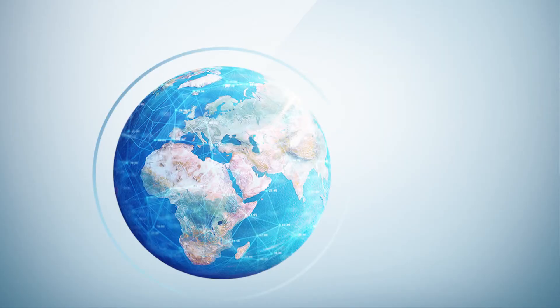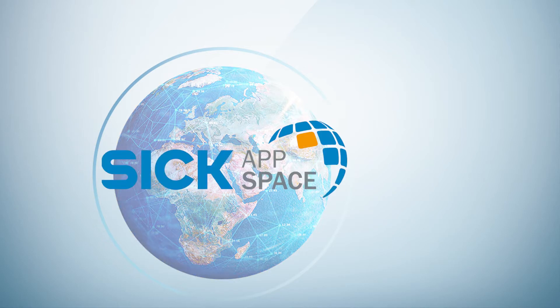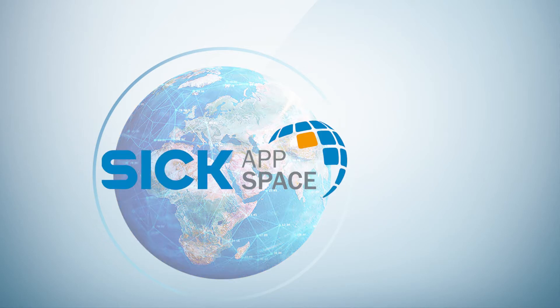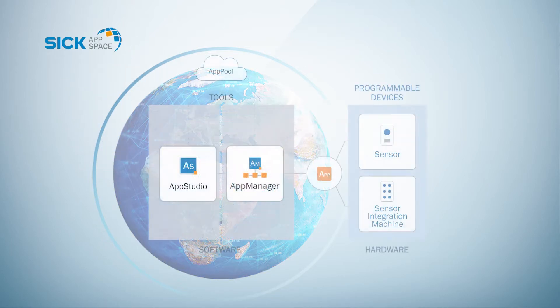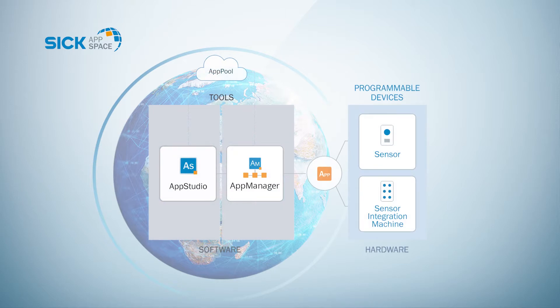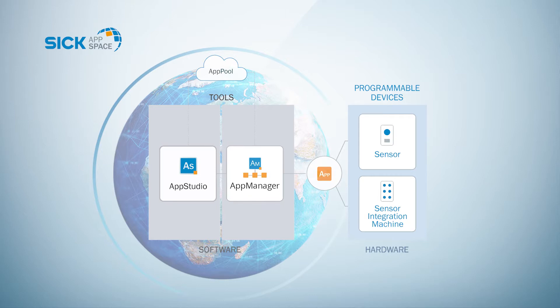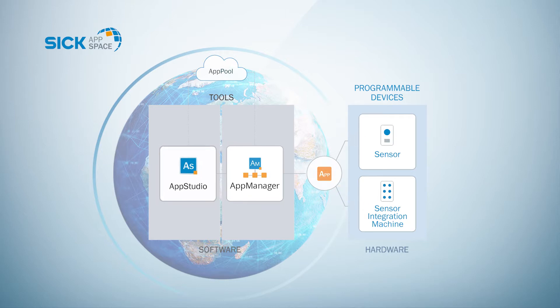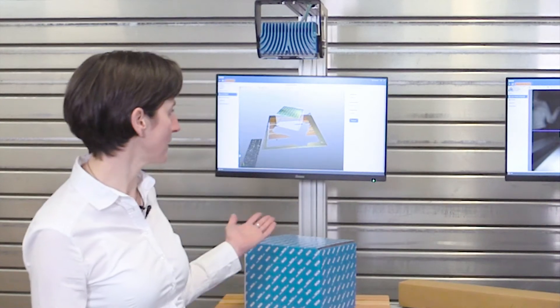In our SICK world, we use an engineering framework called SICK AppSpace. In this framework, we run our sensor applications. You can take apps, the sensor applications, ready to use from our SICK App Pool. You can take an app from there and adapt it with configurations, or you develop your own sensor apps. Some of the apps run here on our cameras.